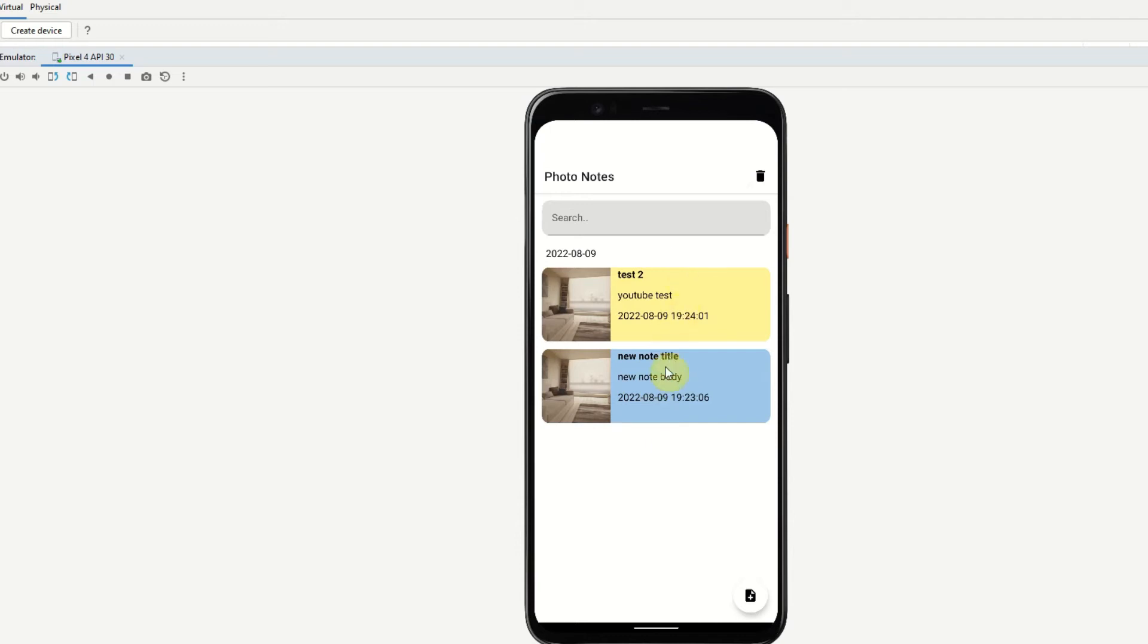The list here is ordered in the date that it was created so you will have the newest notes appearing at the top of the list and we also have these section headers and these are used just to separate the notes out into different days. So you'll have all of your notes that were created today in one section and all notes that were created yesterday in another section.